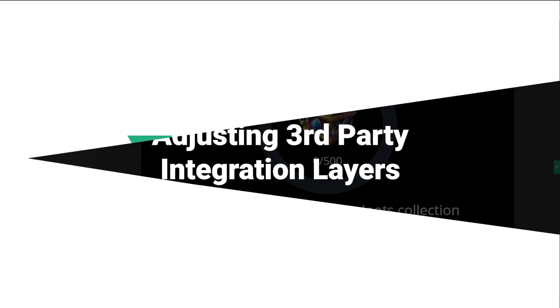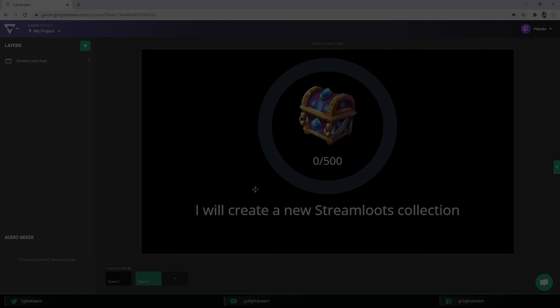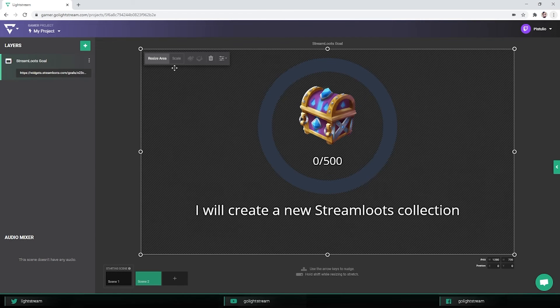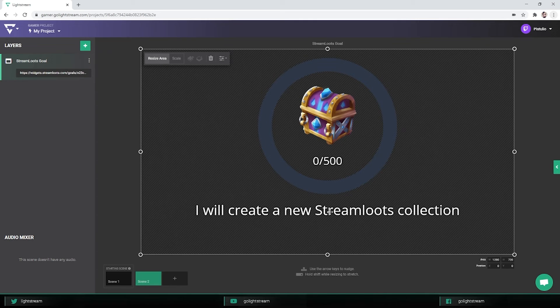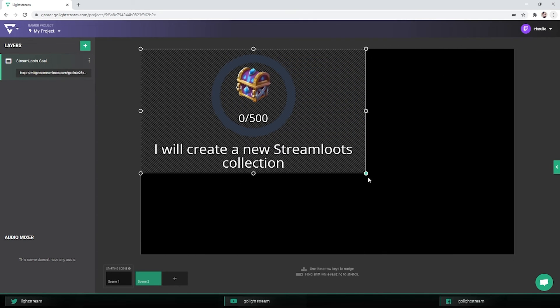One last thing to note. Third-party integration layers are unique in that they have two different sizing options. Dragging while Resize Area is selected changes the size of the box the content loads into. You can think of it as resizing your browser.